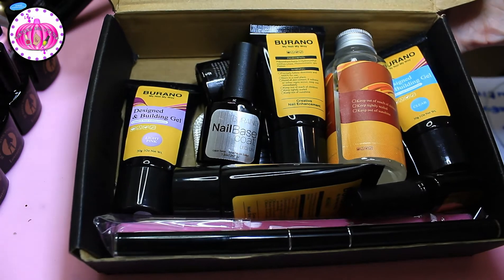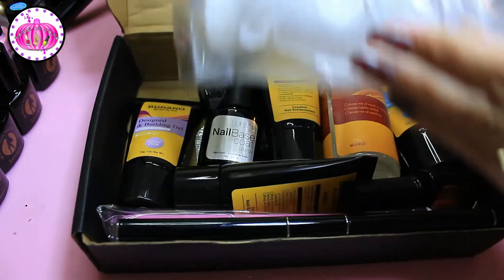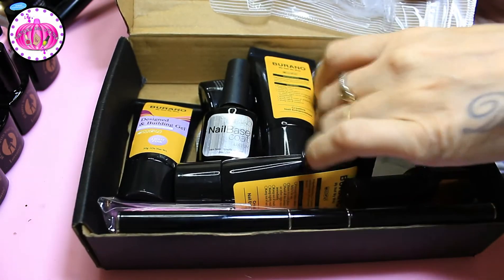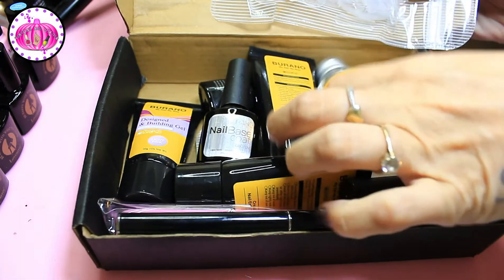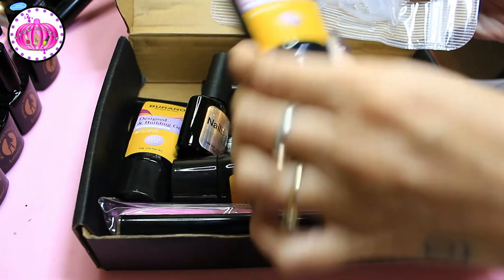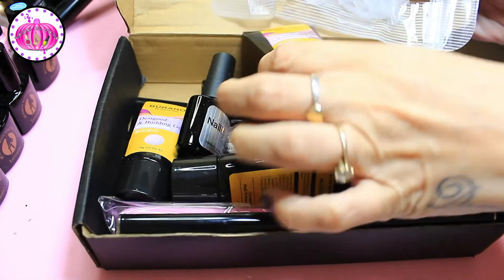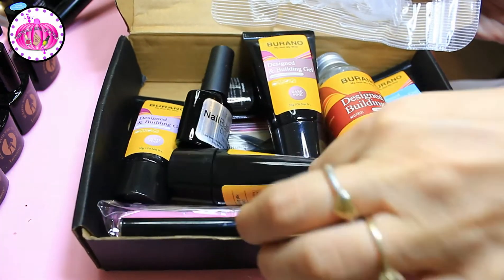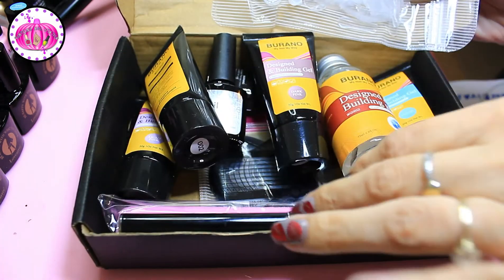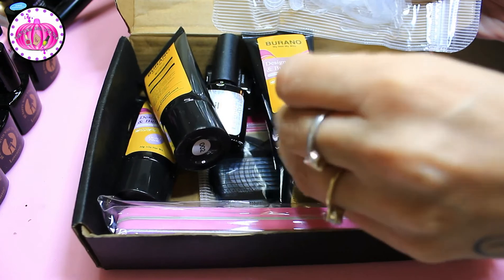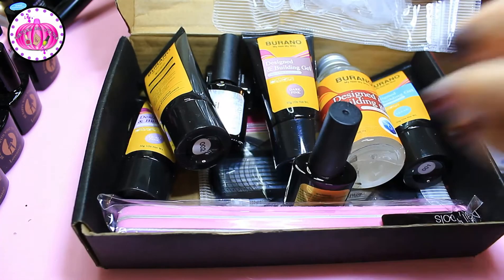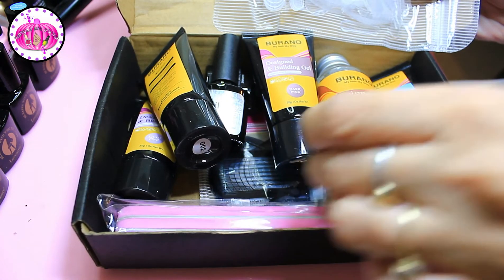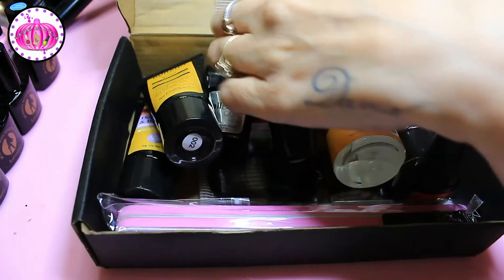So it's got some of these YL nails forms like what's in the model ones kits. You've got your slip solution, four poly gel colours so it's got dark pink, light pink, white and clear. It's got a top and a base and it's also got a bonder in here somewhere.